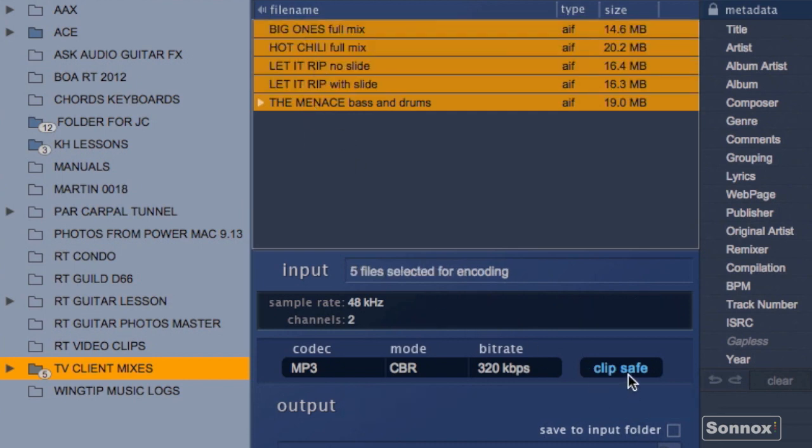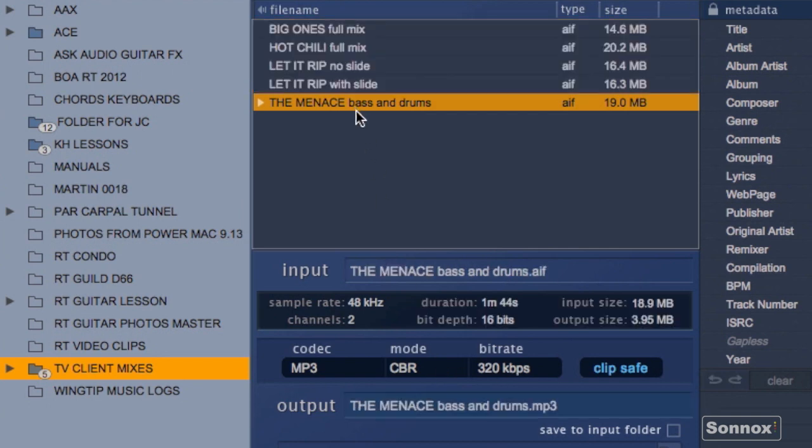Here the clip safe meter will prevent any clipping, and this lets me know what kind of file I'm encoding and at what bit rate. By selecting the file we can look at some of the relevant data here. You can see our input size and eventual output size which is much smaller.